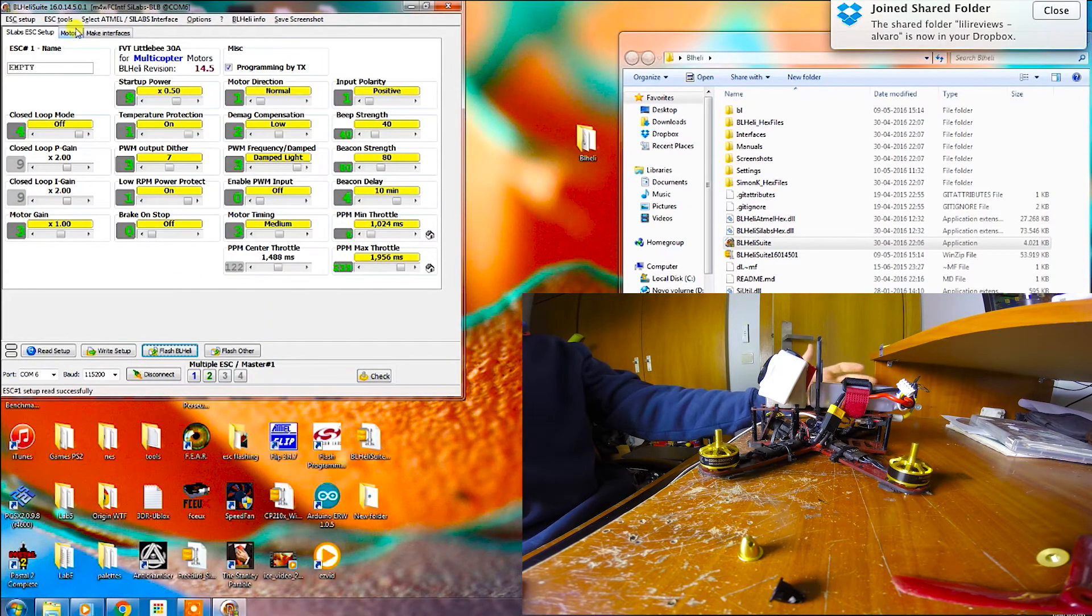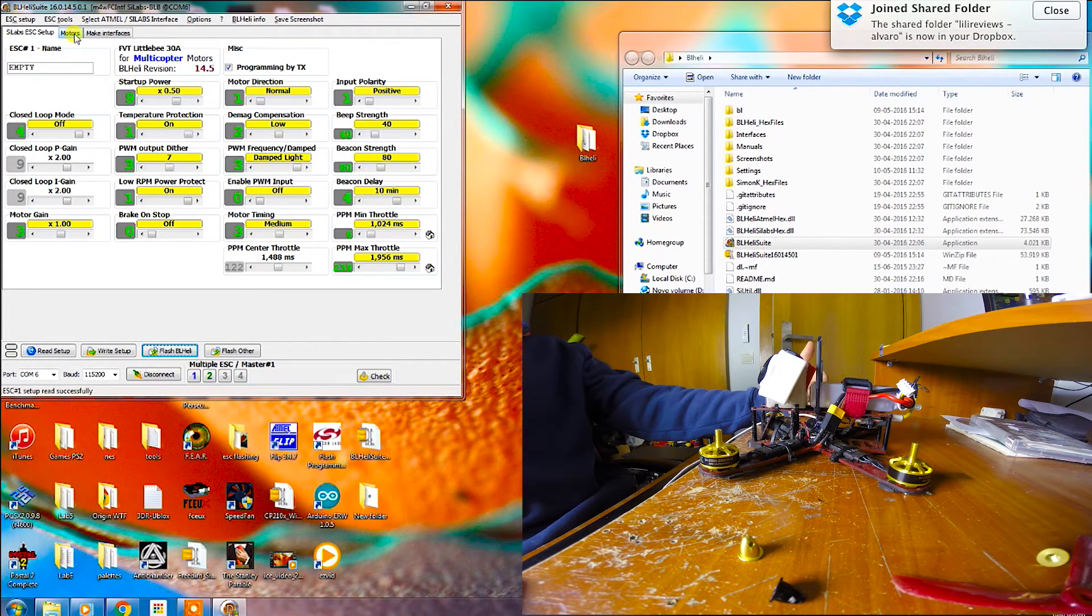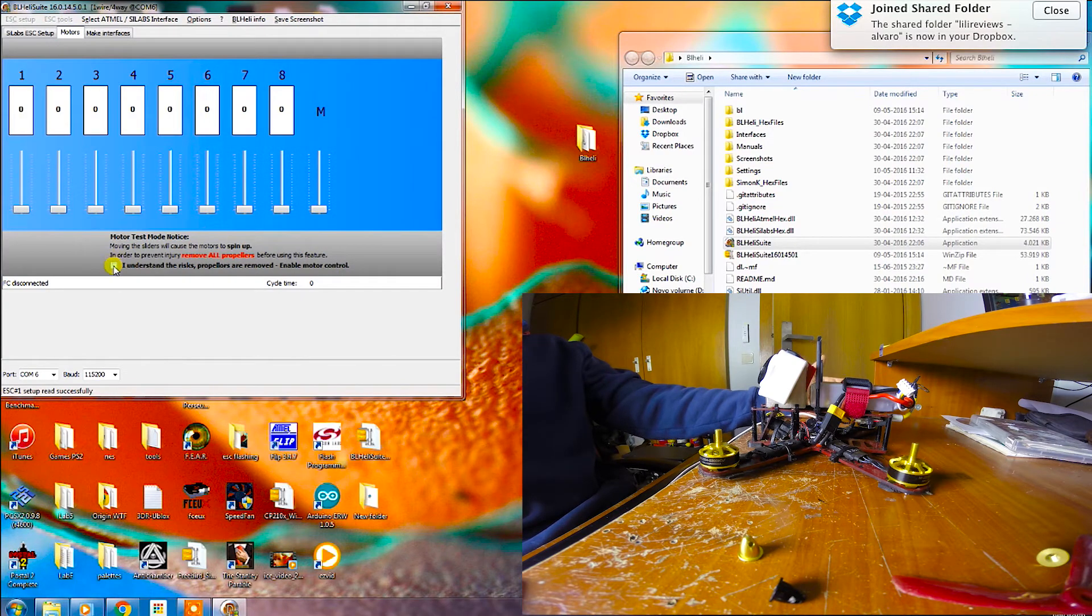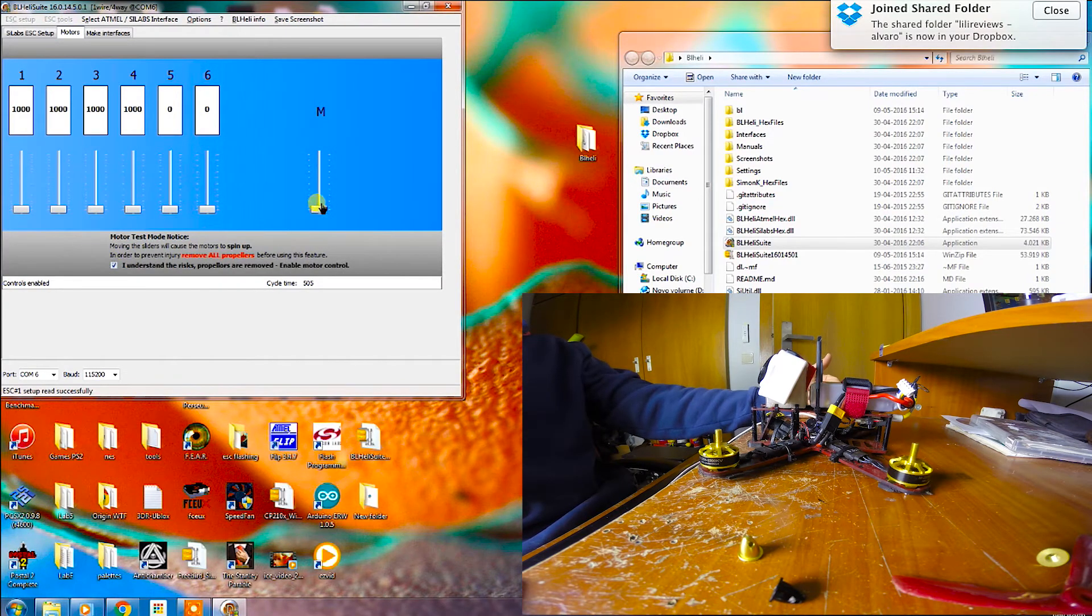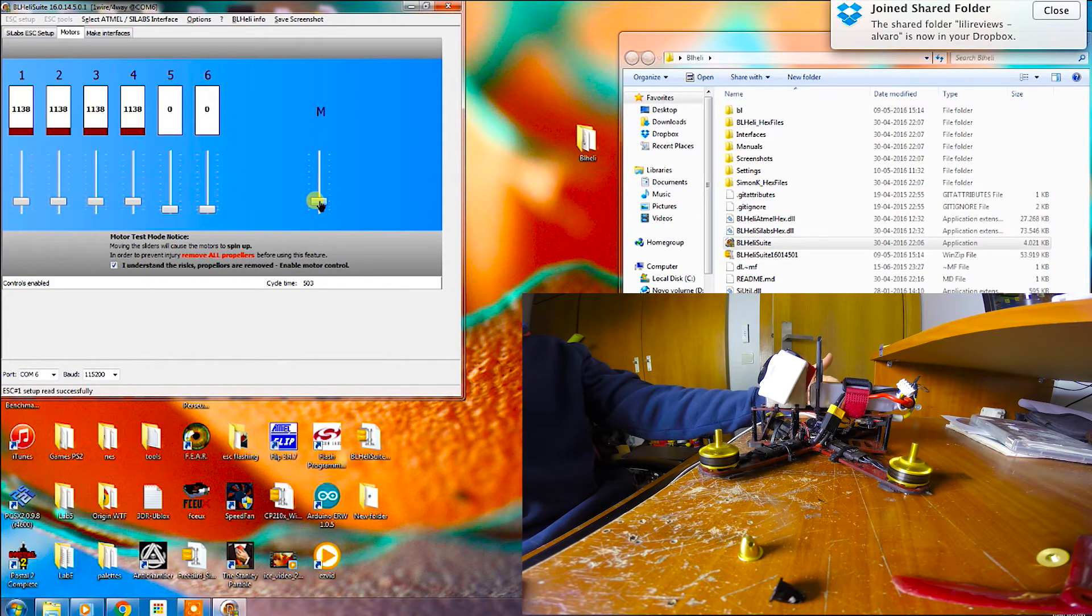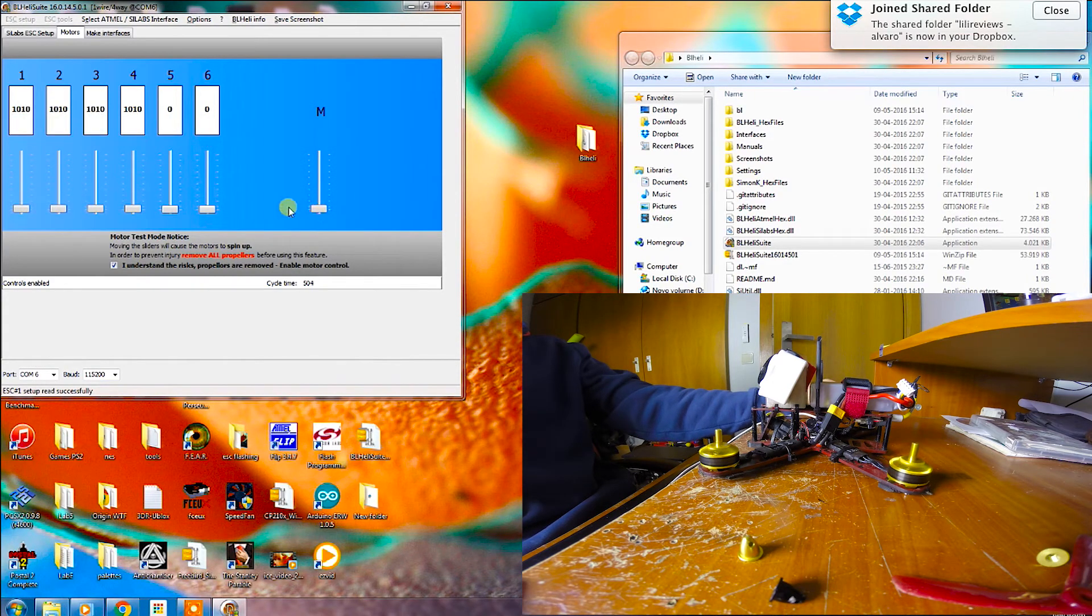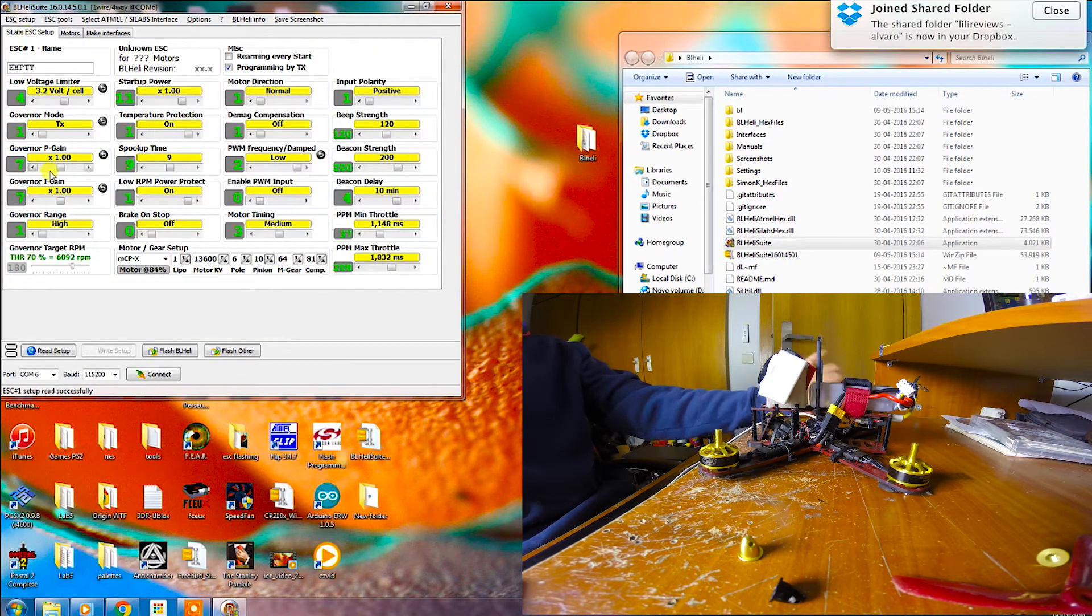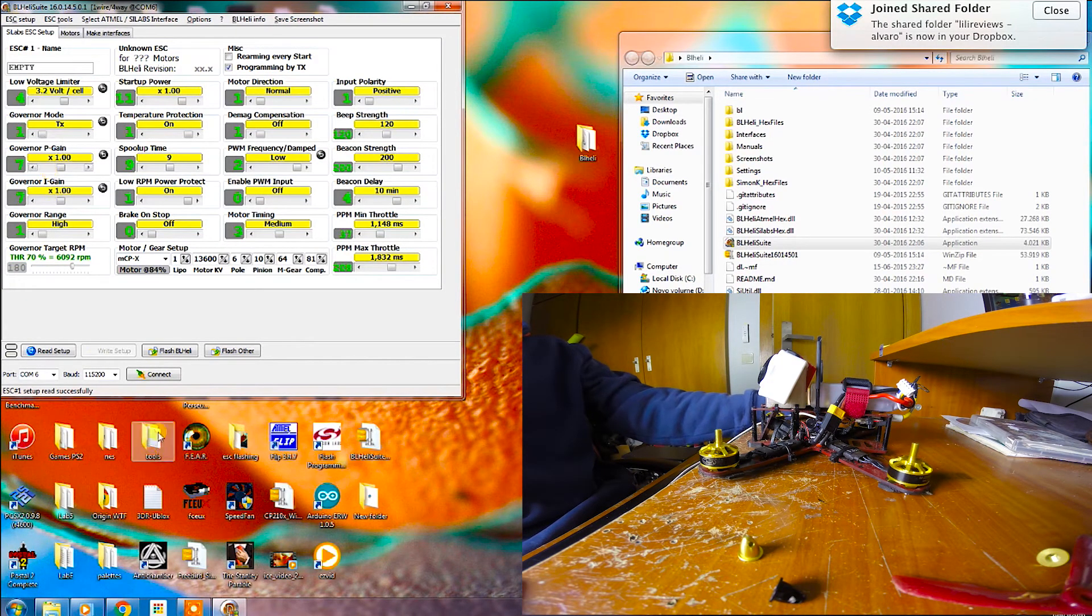And also, if you want to test out the motors, you can go to motors and see if you didn't do anything wrong. You can test them all in master, so yeah, you did well and you just disconnect it.